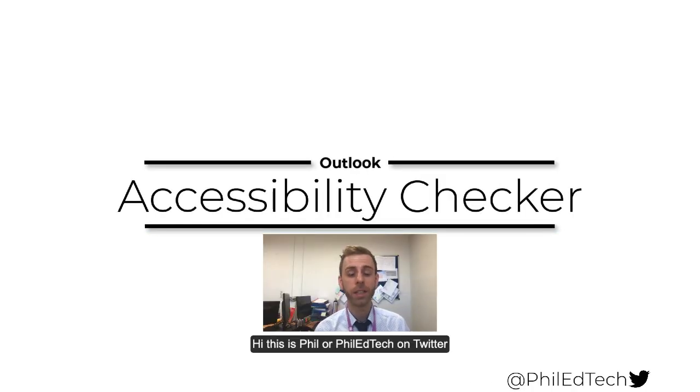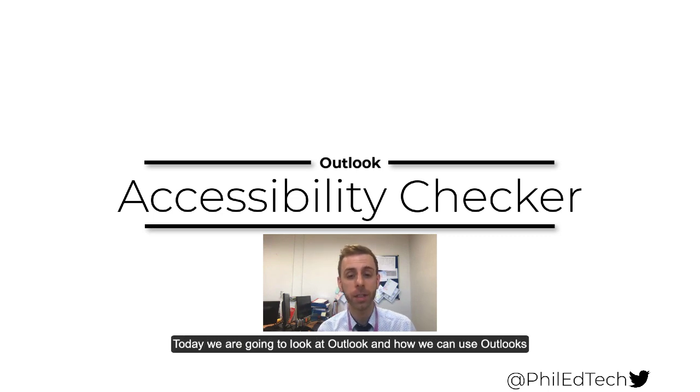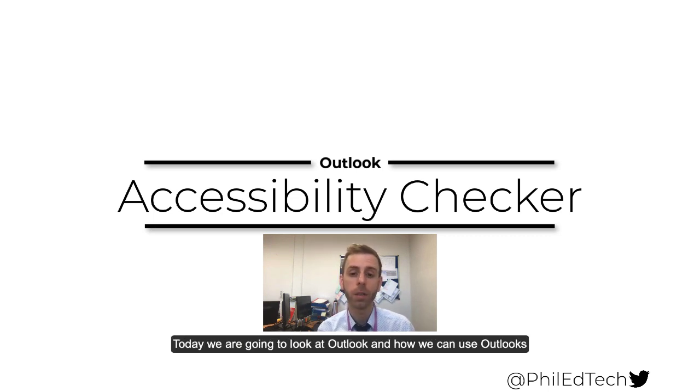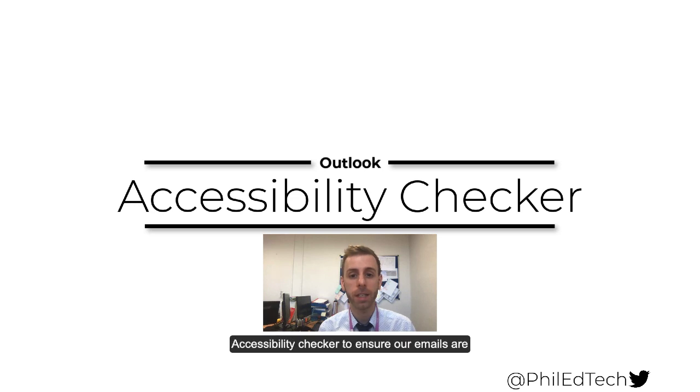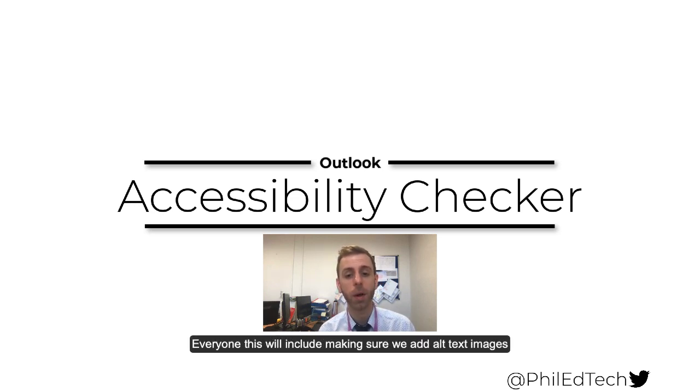Hi, this is Phil at TeachBlend or Phil at EdTech on Twitter. Today we're going to be looking at Outlook and how we can use Outlook's accessibility checker to ensure that our emails are accessible to everyone.